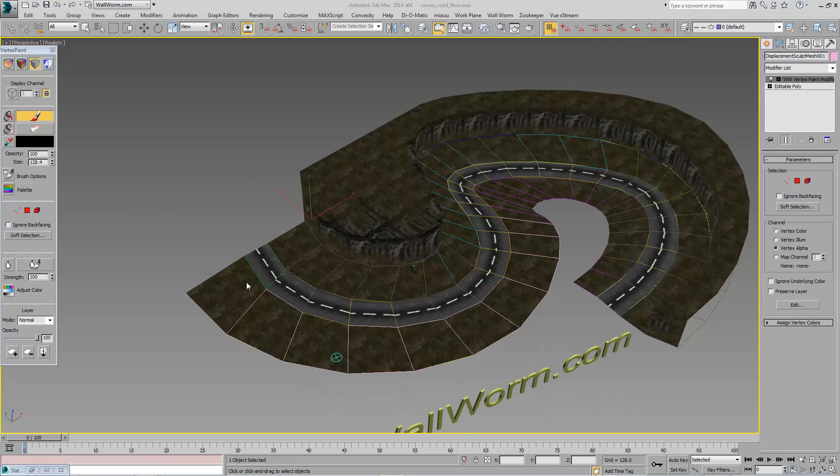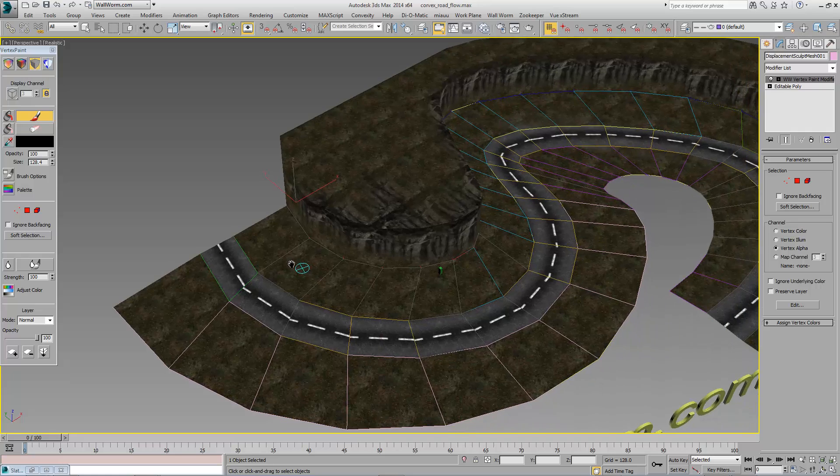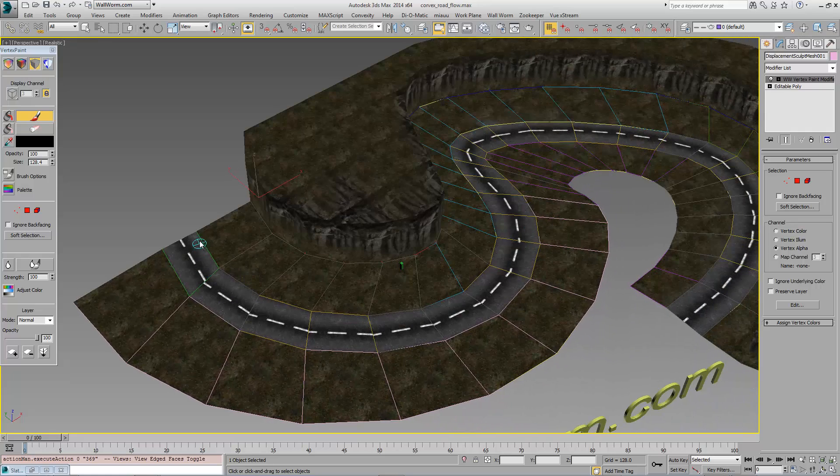Now we're going to do the blending transition between the road and the grass.